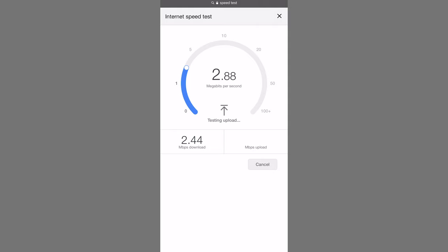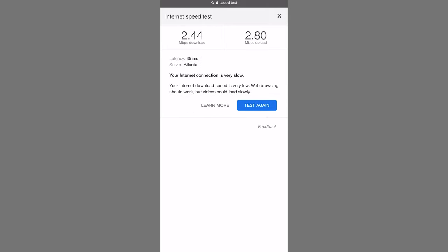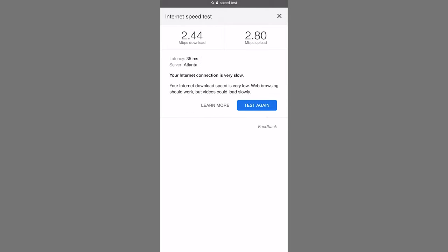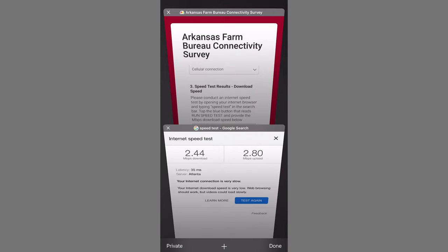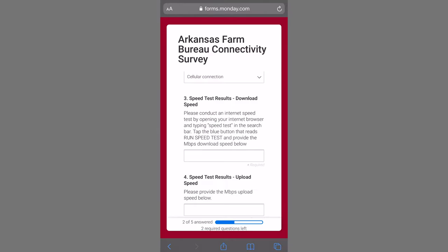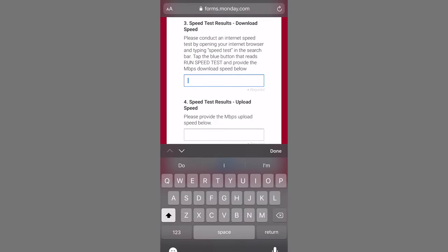After you click the run speed test button, it'll take about 30 seconds for it to give you a download and upload number. These numbers are important because this is how we map out broadband throughout the state.